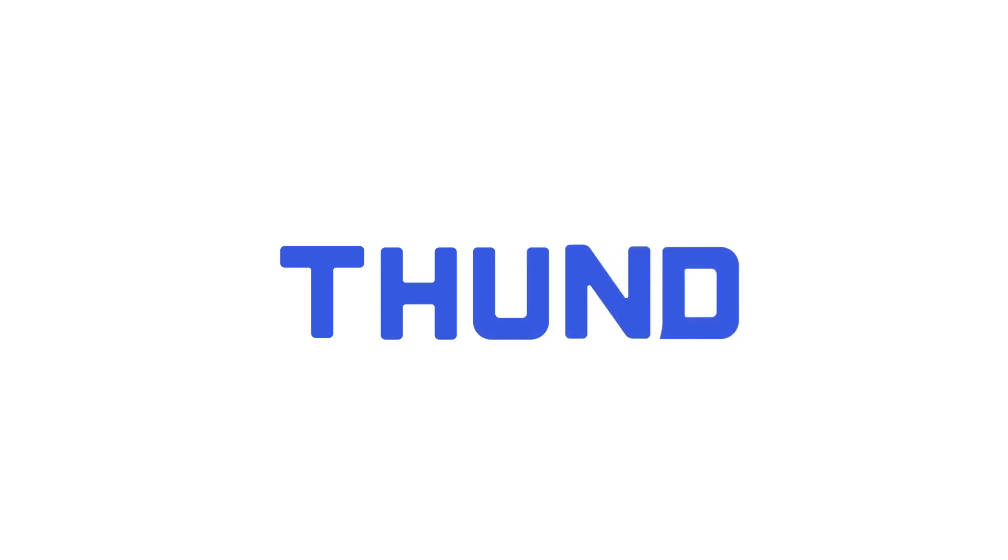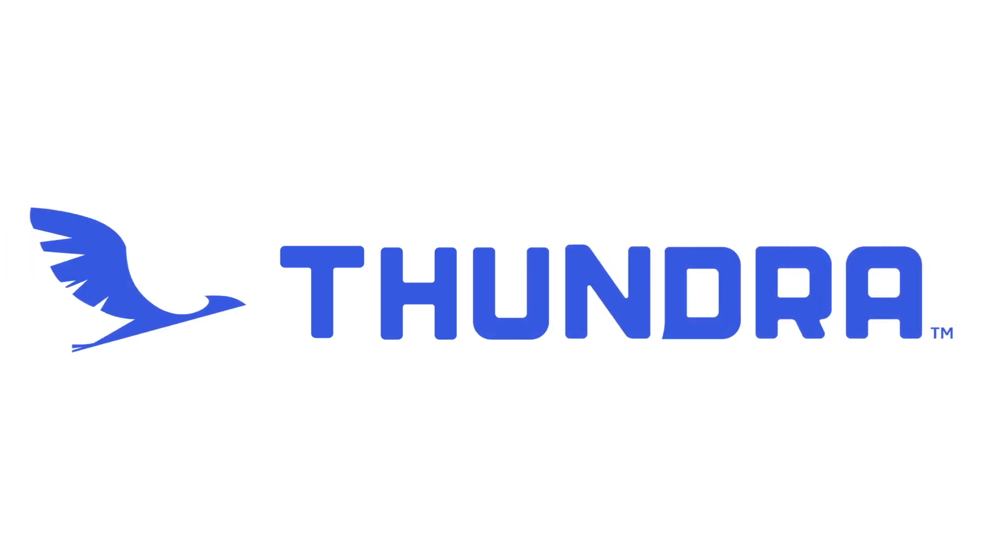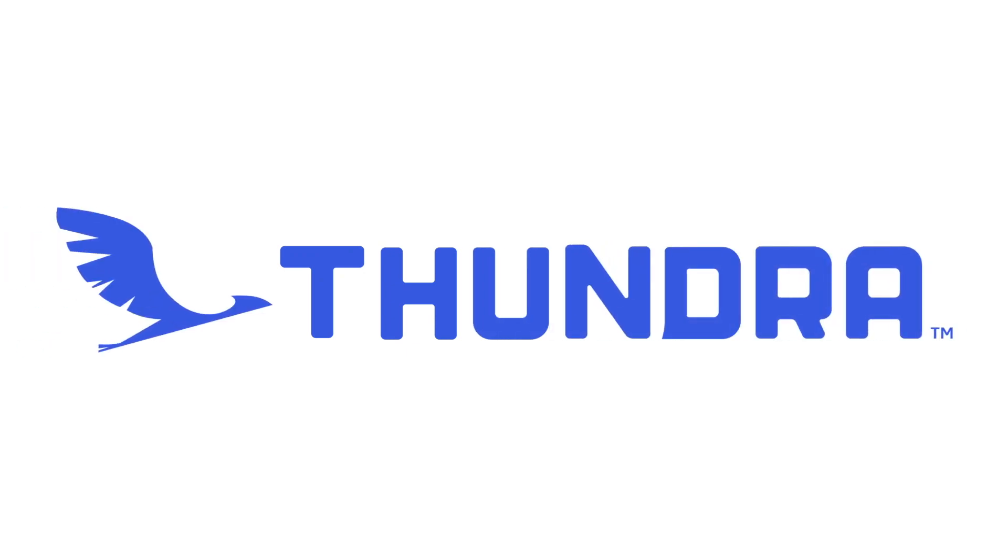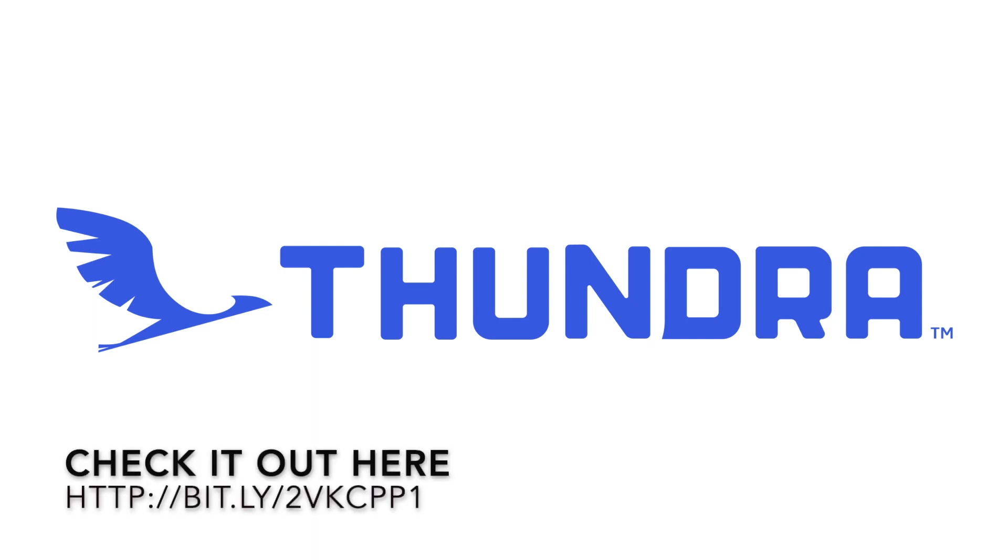This video is sponsored by Thundra. Thundra is a serverless observability platform helping developers debugging, testing and troubleshooting their serverless applications with no code change and zero overhead. You can see their demo environment by clicking the link in the description box. Thank you very much Thundra for sponsoring this video.